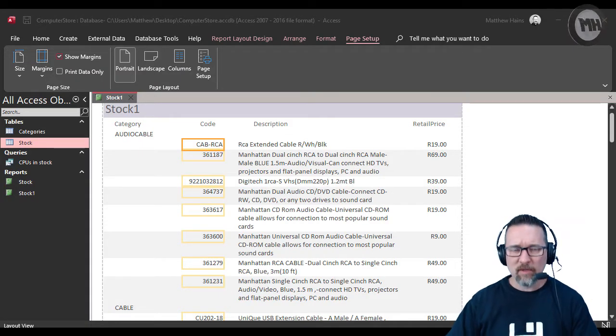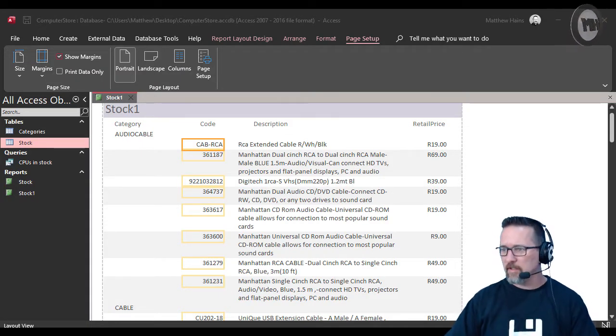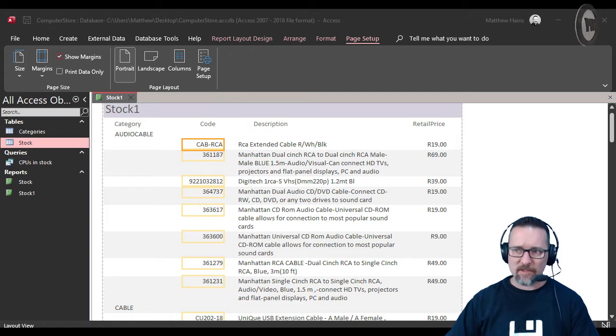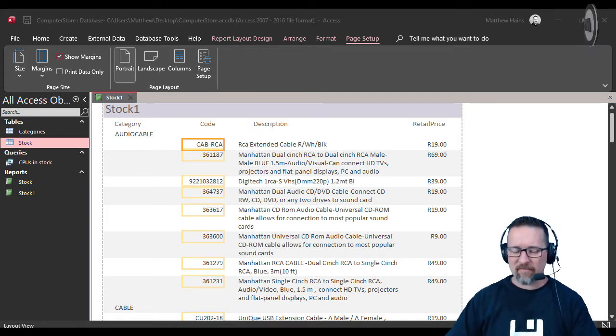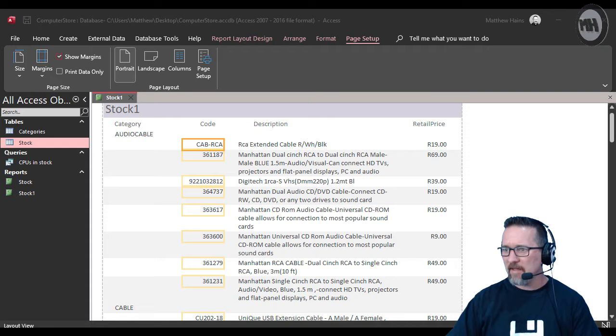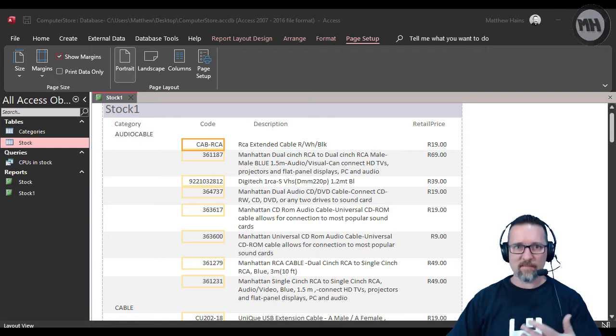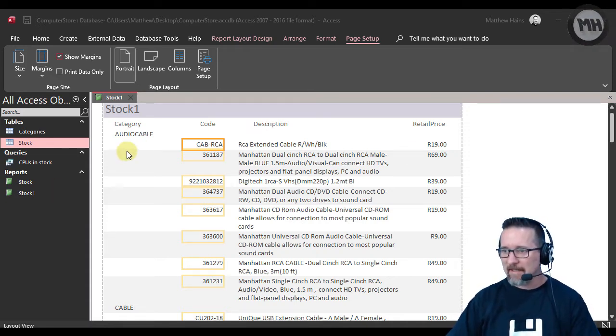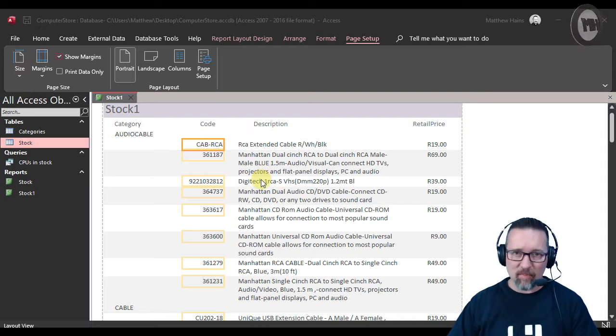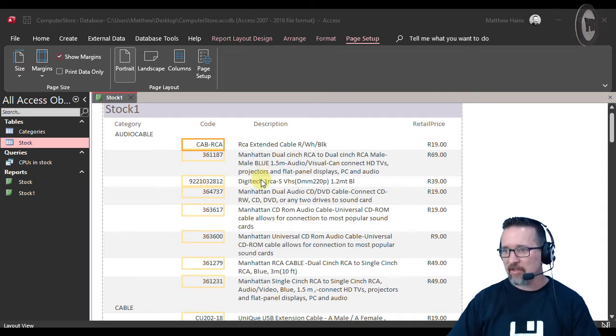In the previous video we were looking at calculations in report footers, pretty basic ones. Here I'm going to look at a few others as well and hopefully we'll get to do some slightly more complicated ones. In the meantime, have a look here. Here we have a report.